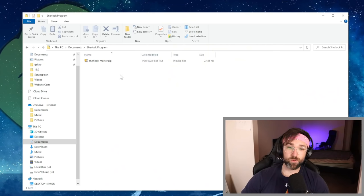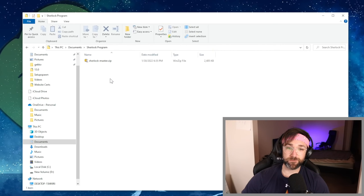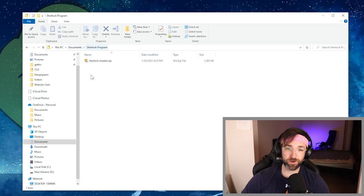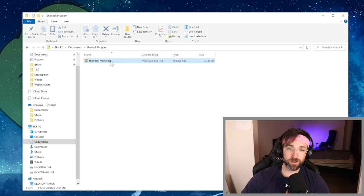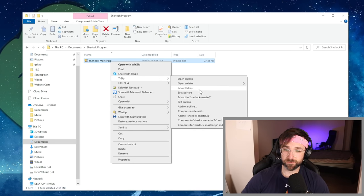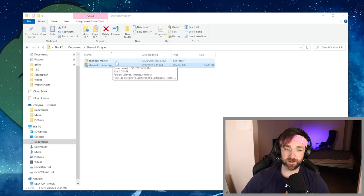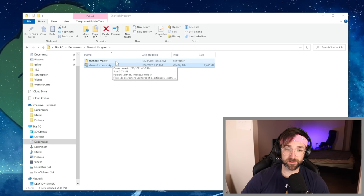Once the zip file is done downloading you're going to want to move it to a different folder than your downloads folder. I created this Sherlock program folder that I have it in and all you have to do now is unzip the folder. Let's just extract it here and it should create this Sherlock master folder.